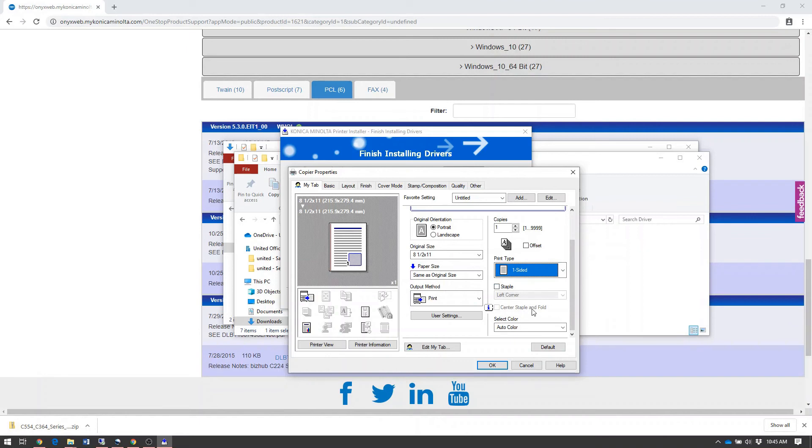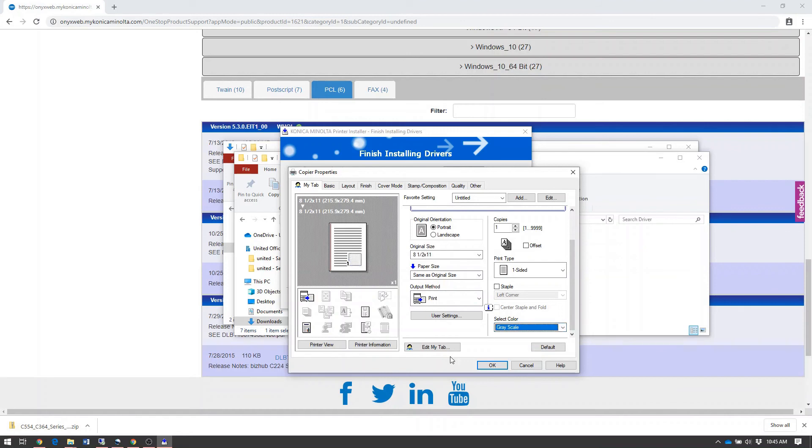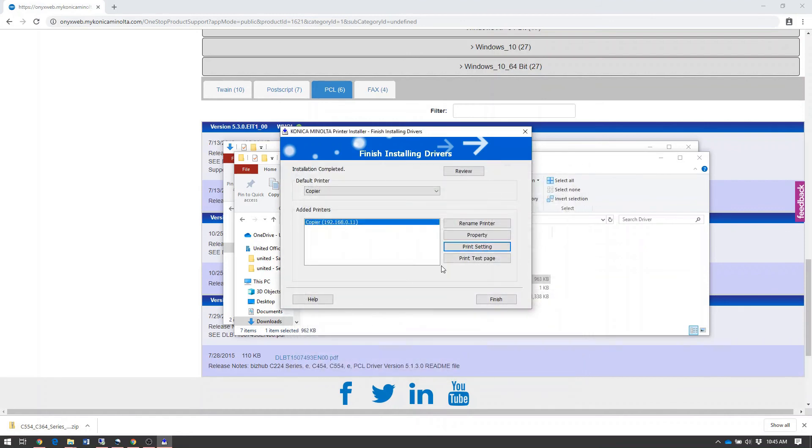Scroll down to the bottom where you see Select Color and change it from Auto Color to Grayscale. Once you've done so, hit OK to save those settings.